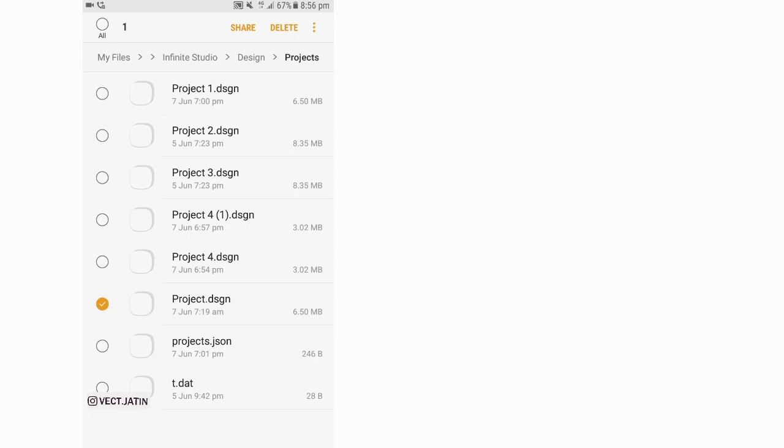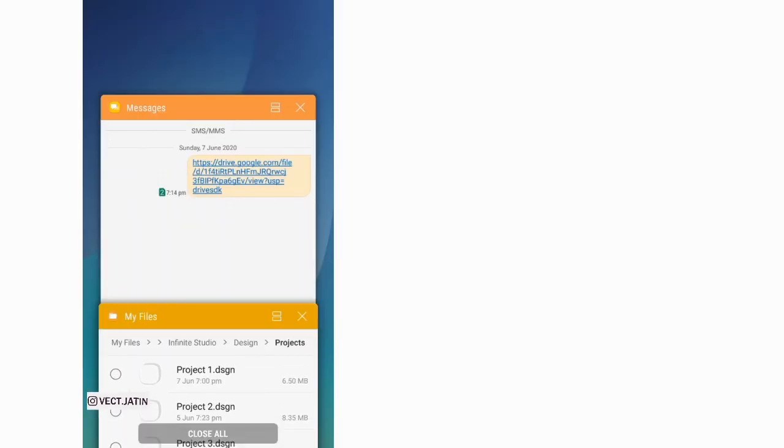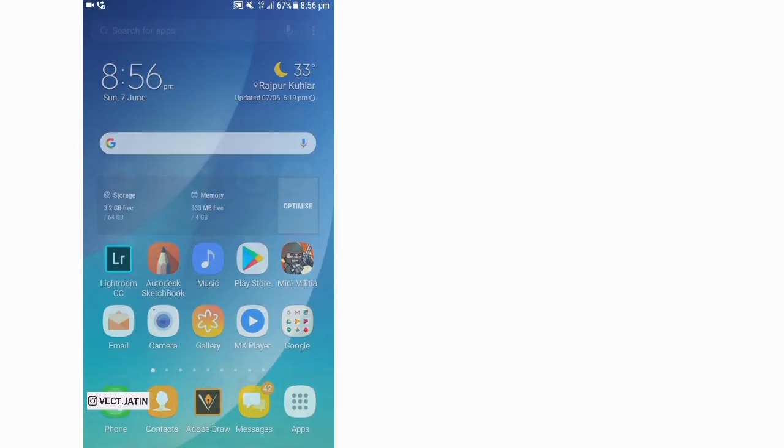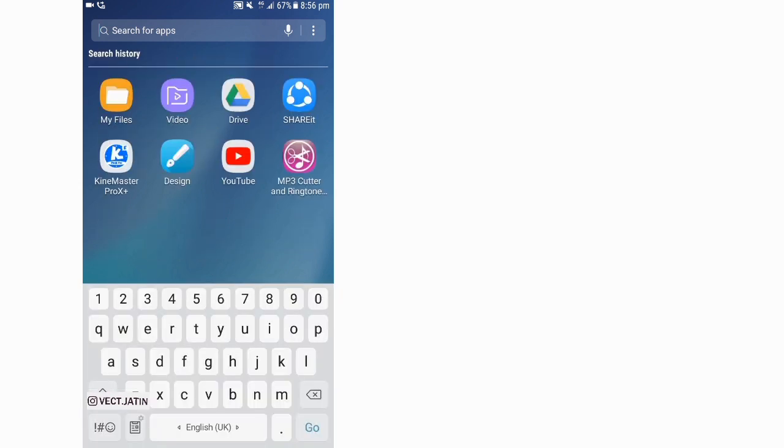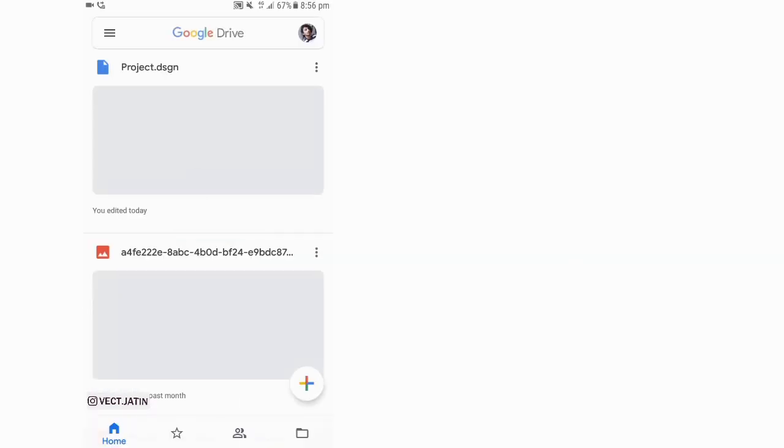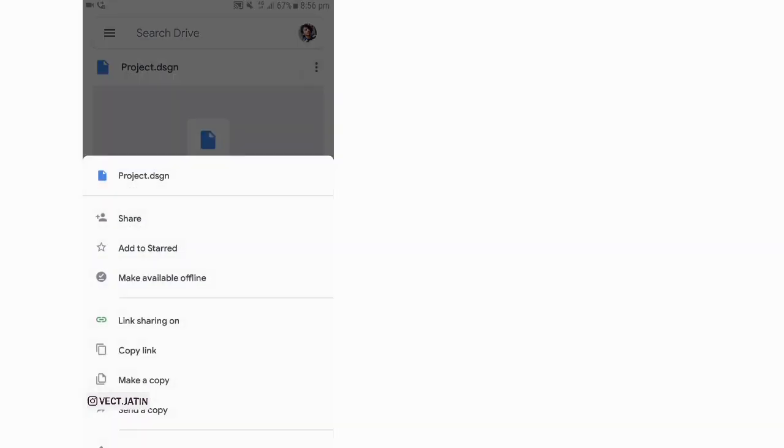I've already uploaded it, so let's see Drive. In the home, here is the Project Design. Link sharing is on, so I've already copied the link.